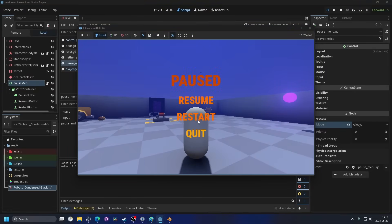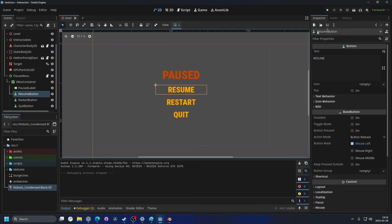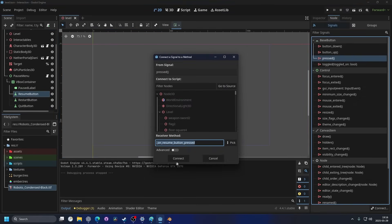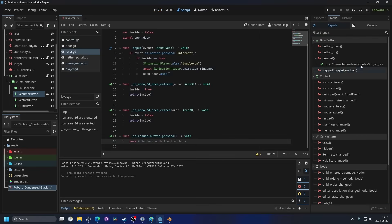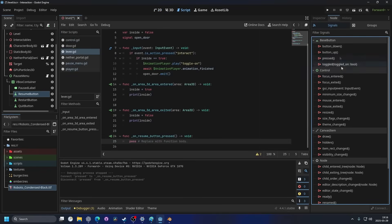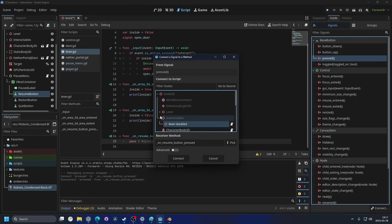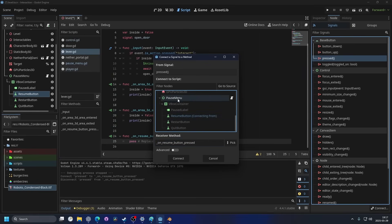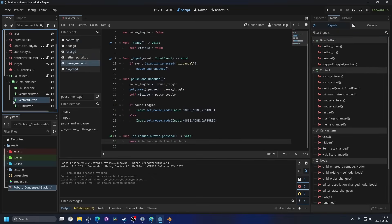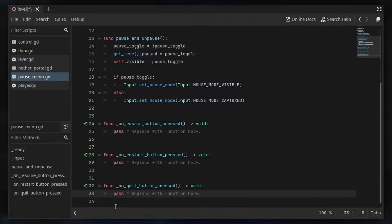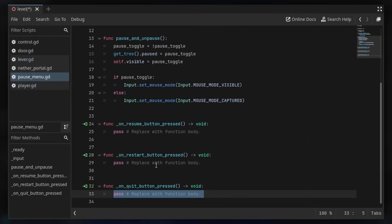Testing again — I can pause the game and now move the mouse around. The Resume, Restart, and Quit buttons don't do anything yet, so let's hook them up. I'll select the Resume button, go to the Node panel, and connect the pressed signal to the pause menu script. I'll do the same for the Restart and Quit buttons.